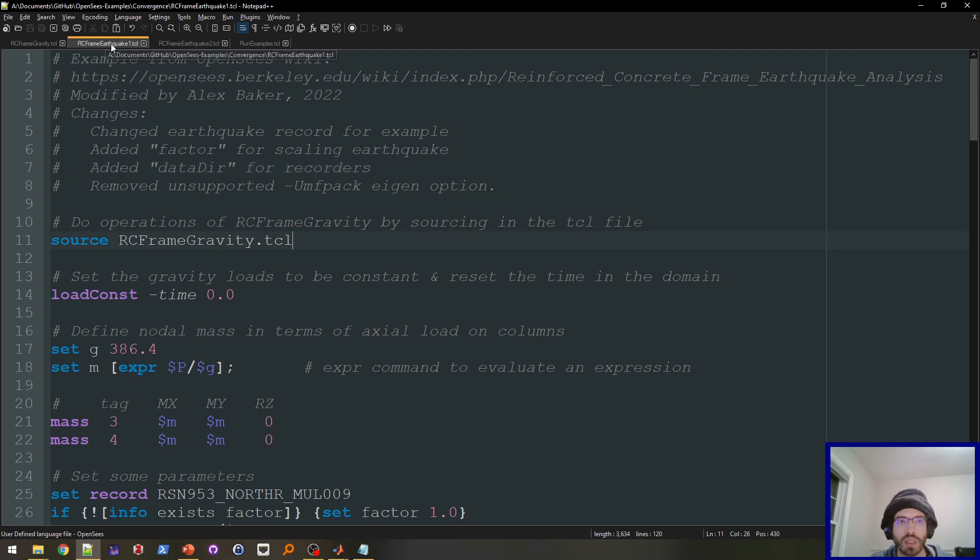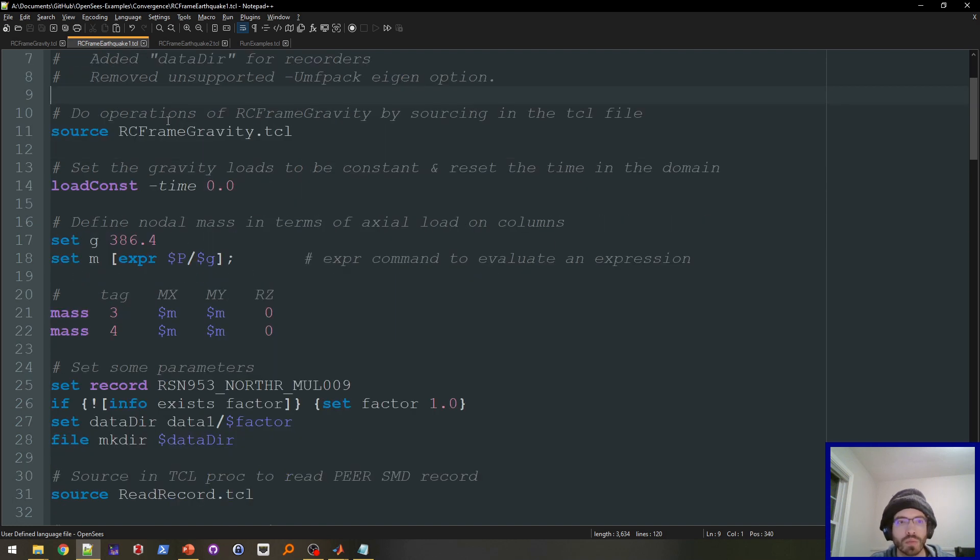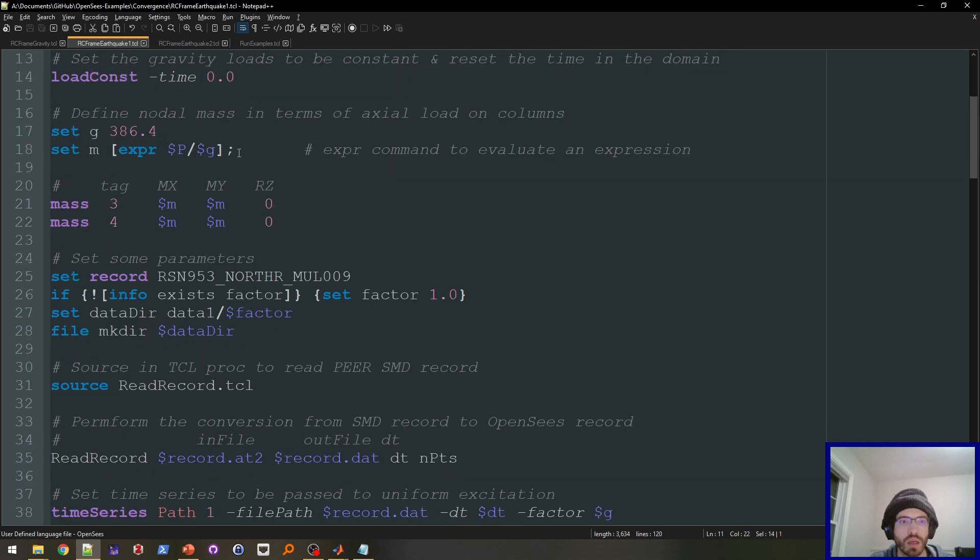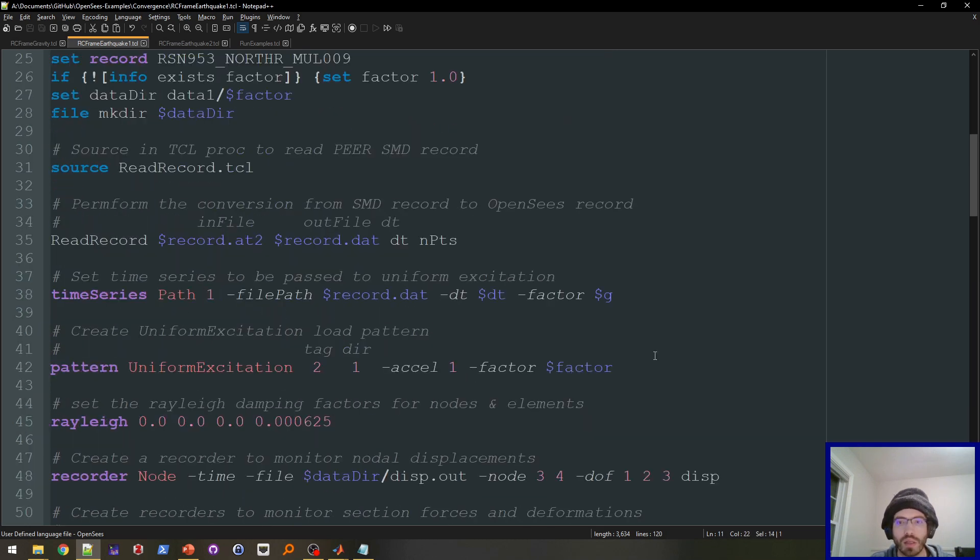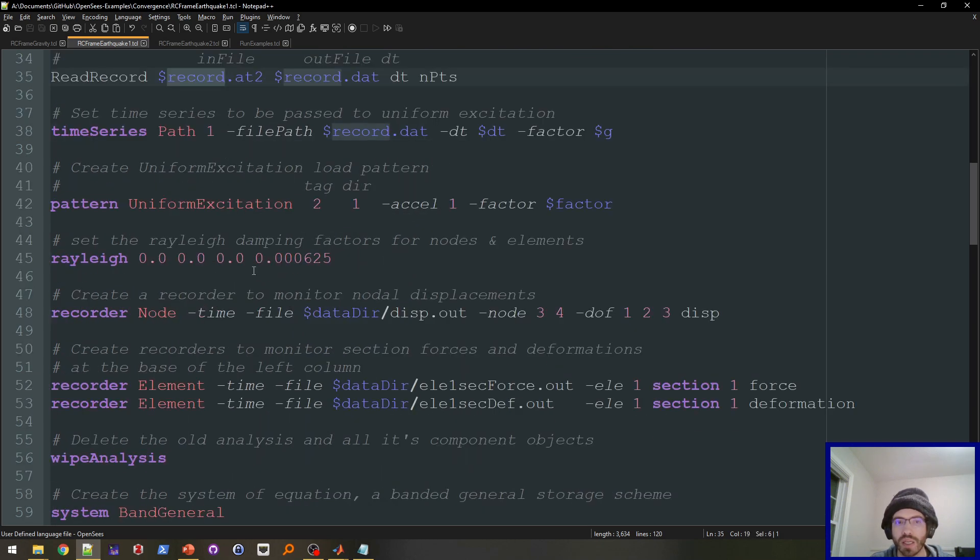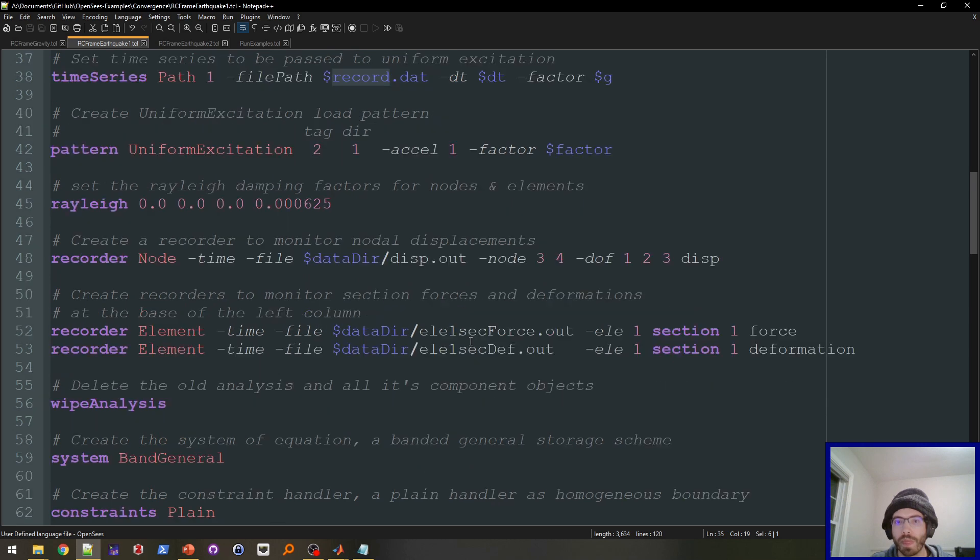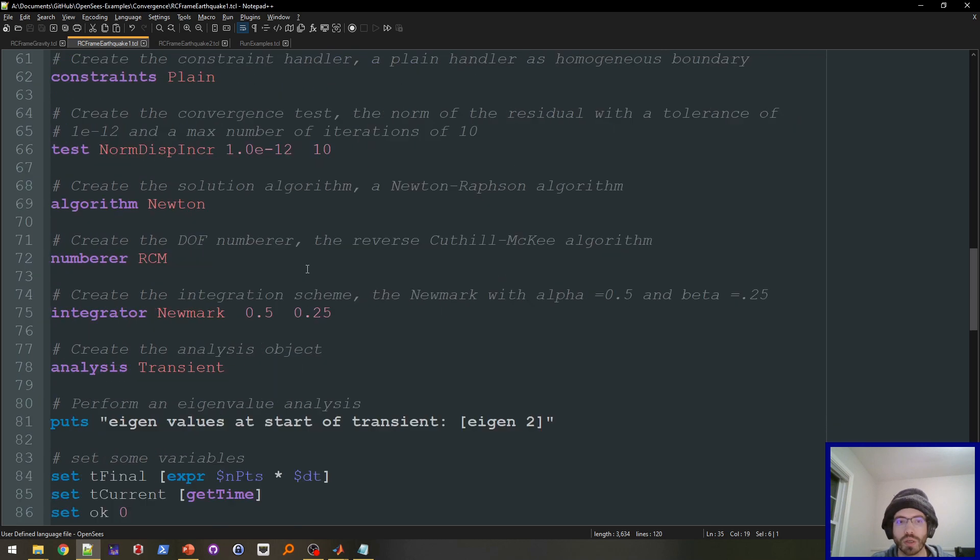So here we have the main earthquake analysis file. It's just slightly modified from the wiki, just to add a couple extra things for this example. First of all, so it sources the gravity file, and then it runs through, adds the mass, adds the record, the earthquake record, as a time series, applies damping, and then adds all the output recorders.